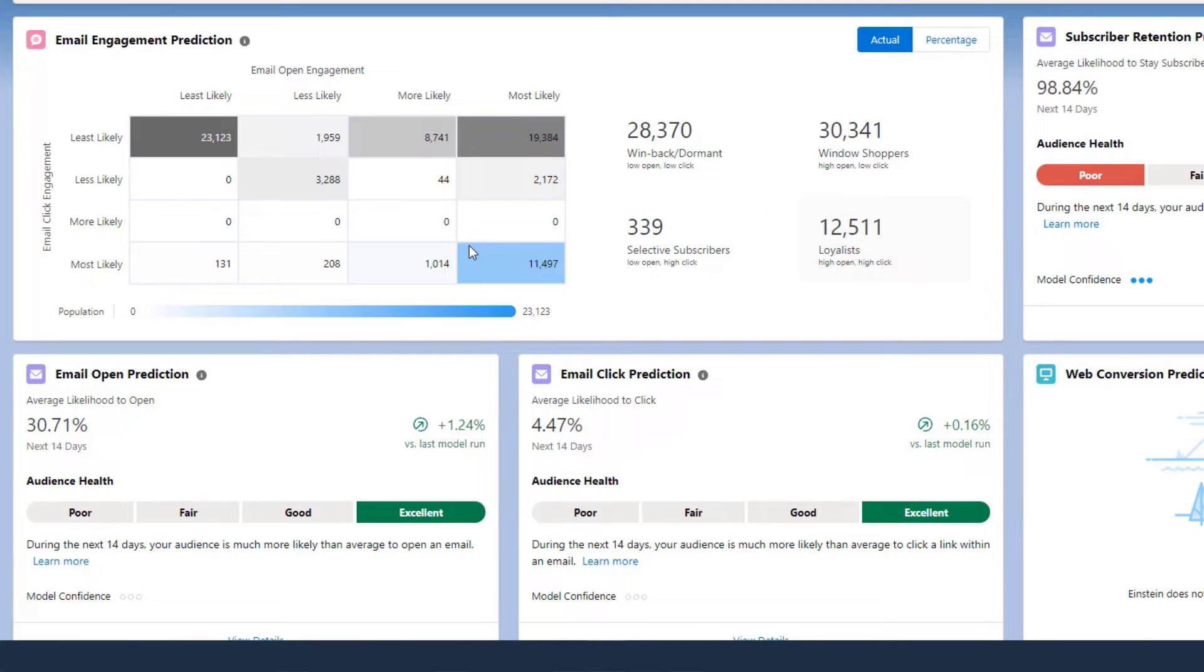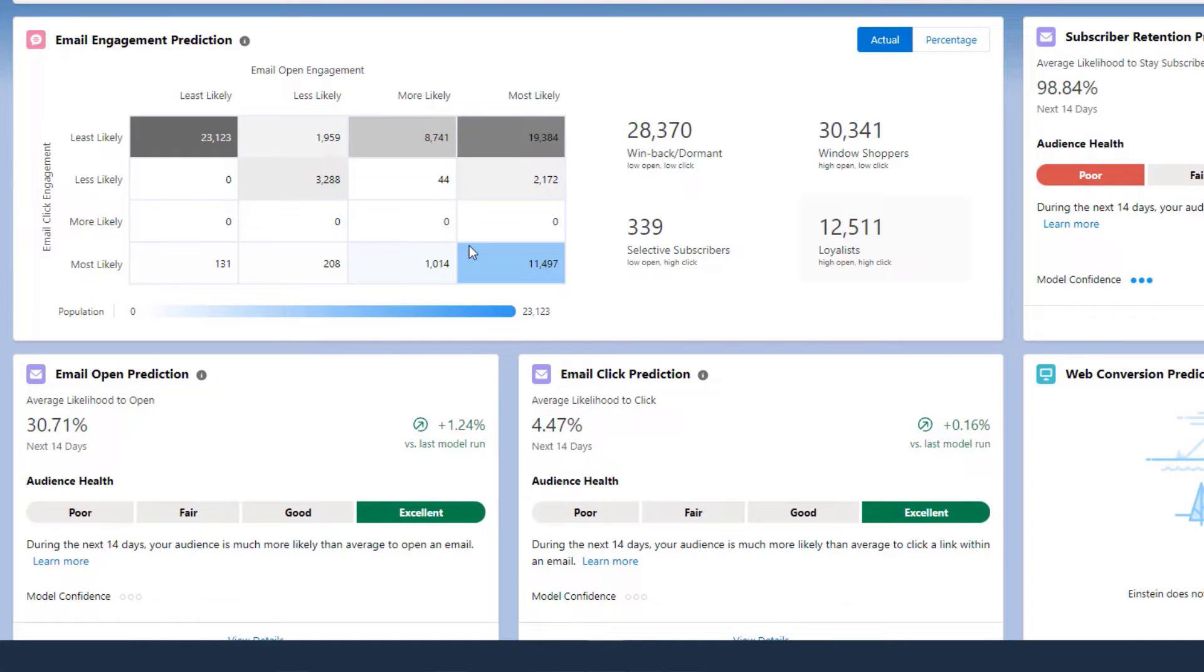The last persona is Loyalist. They are your loyal customers and are most likely to open and engage with your emails.